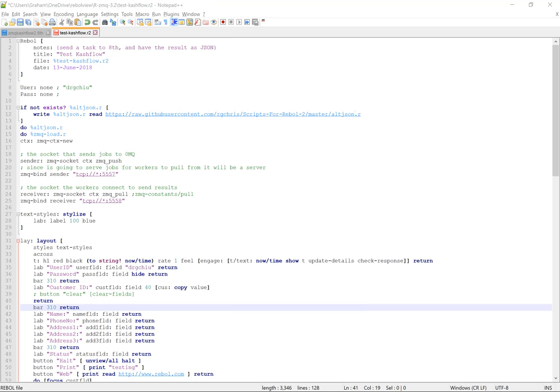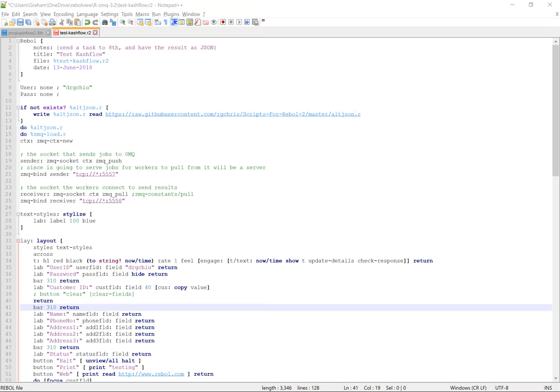So this is my solution. I'm going to use 0MQ to communicate to 8th, which is a Forth variant. And I'm going to send the tasks, the job to 8th, which is then going to spin up a task which will make the SOAP call in this case, and then send the results back to 0MQ, which is then going to be picked up by Rebel.